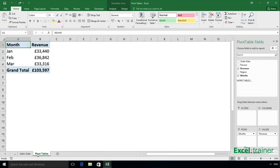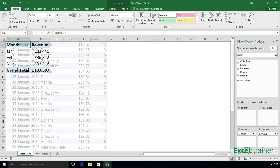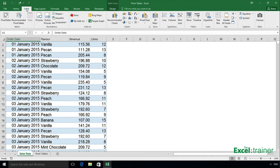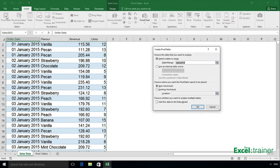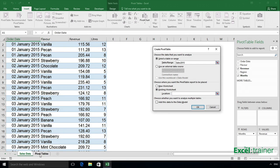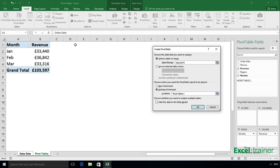I'll now create another pivot table and deliberately base it on the same data source as the first pivot table. So go back to the data source, select insert pivot table, leave the data source set to sales2015 and specify where I want the pivot table to go. I'll put it there starting in D1 and click OK.